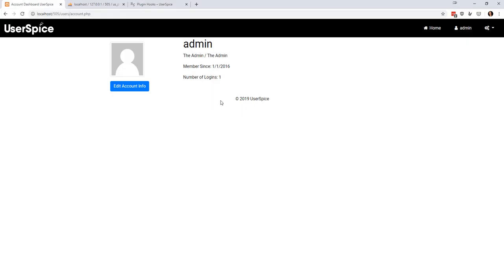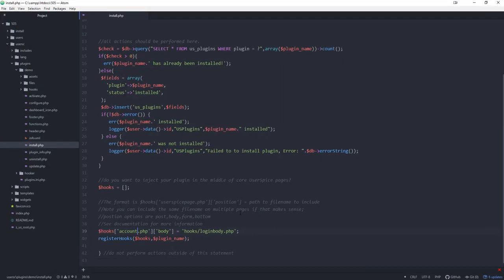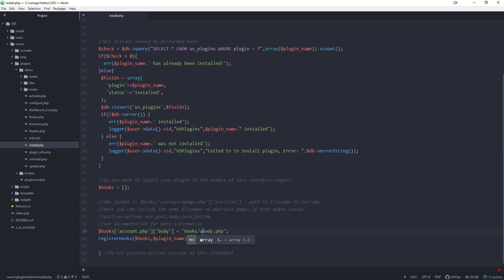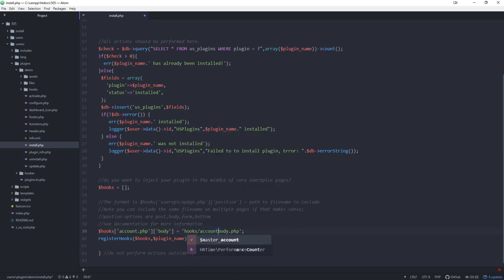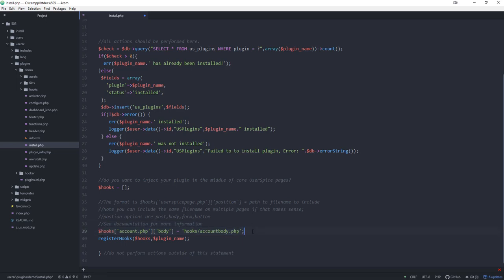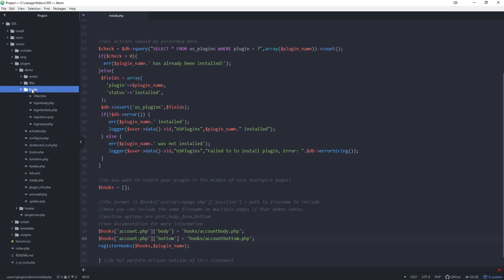So what I'm going to do is I'm going to grab my code back here and I'm going to say that I want to go to account.php, go to the body position, which is that bottom left, and I'm going to make a hook called account body. Then I'm going to do the same thing for the bottom right, so I'm going to say hooks and I'm going to change these to bottom.